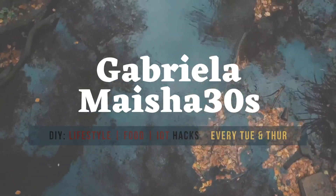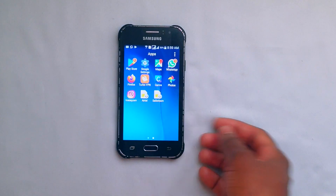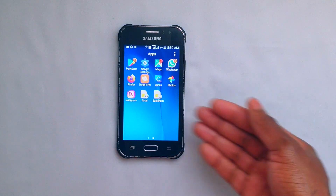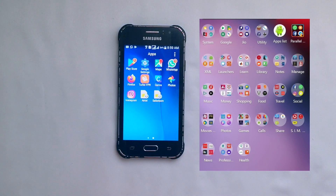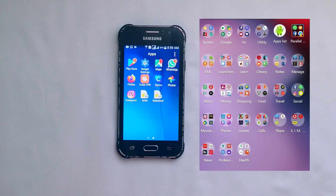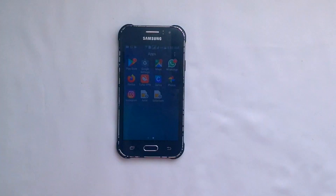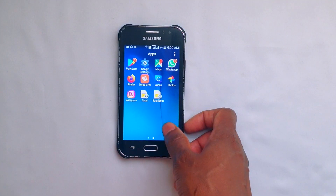Hi, my name is Gabriela and welcome to Maisha 30s. If your phone looks way more populated with applications than mine does — mine has quite a few applications — but if yours has too many applications and you're wondering where they came from, or rather who downloaded and installed them on your phone, then there's a very simple way you can control what gets downloaded on your phone from here on.